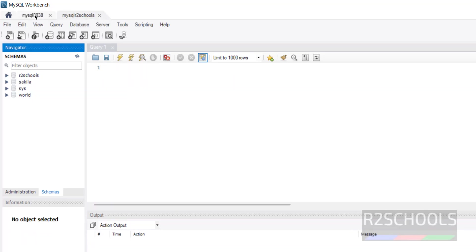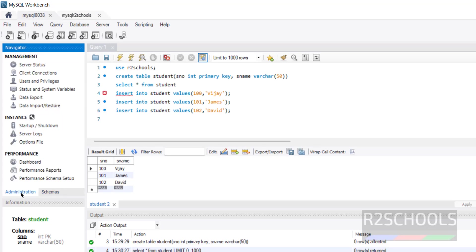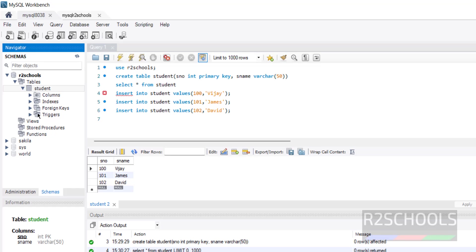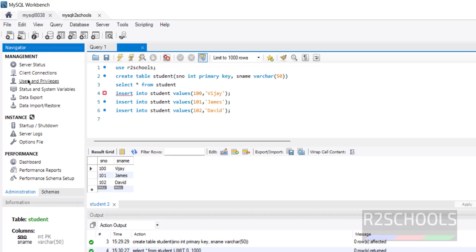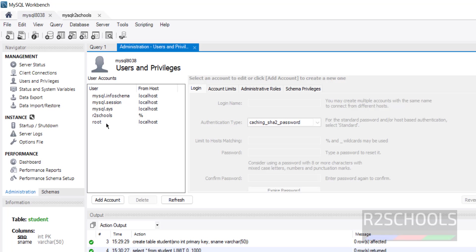Click on the new connection. We are now connected with the r2schools user — one tab shows the root connection and the other shows the r2schools connection. In MySQL Workbench, the Schemas tab shows only database information, while the Administration tab shows server status, client connections, and Users and Privileges. Under Users and Privileges, we can see r2schools and root, plus the default MySQL accounts.